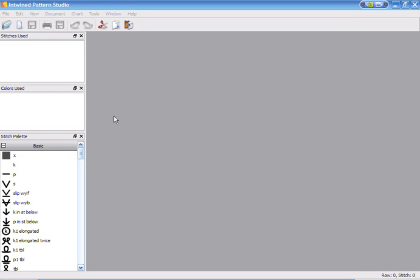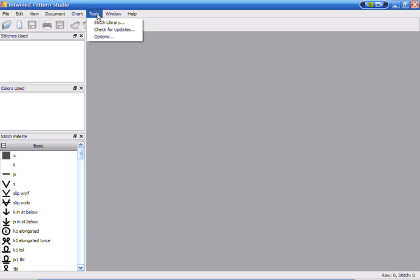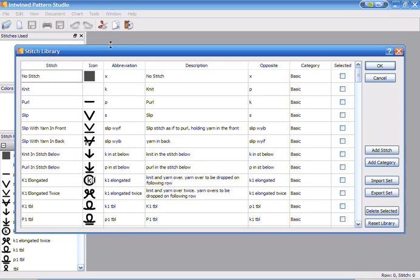Hi, my name is Brian and this is a demo of the features of the Stitch Library in Entwine Studio. The Stitch Library is located under Tools, Stitch Library.